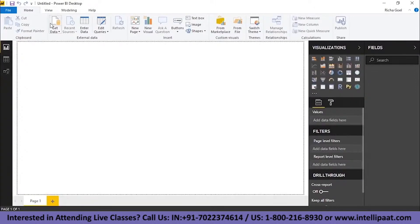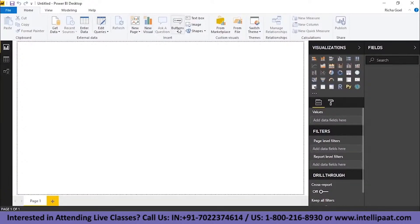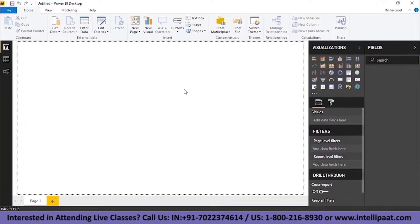In the Home menu, you have these options. You have Get Data, Enter Data, Edit Queries, New Page, New Visual, Buttons and all of that. So what you can do is, I mean before starting the process of creating a report in Power BI desktop, you need to import data into it first. And for doing that, you need to click on Get Data.